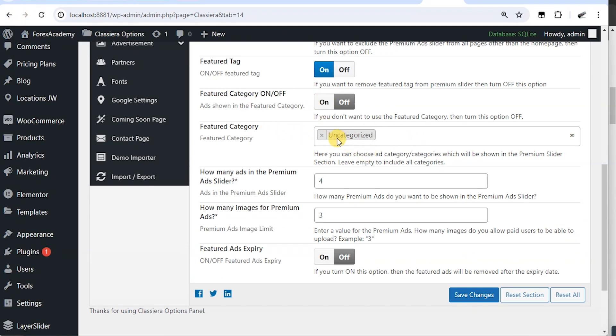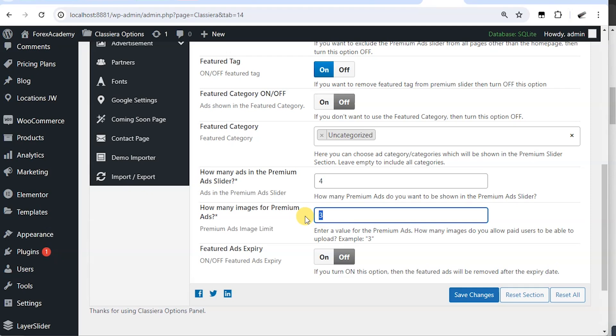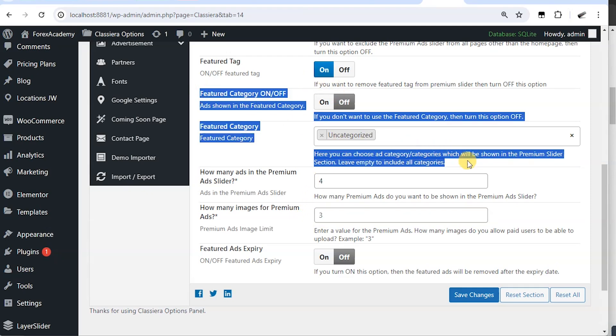But this doesn't change. But these two would have to work together. So let's turn it on and save changes.